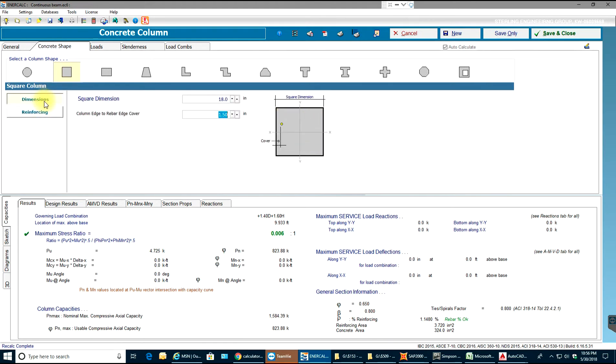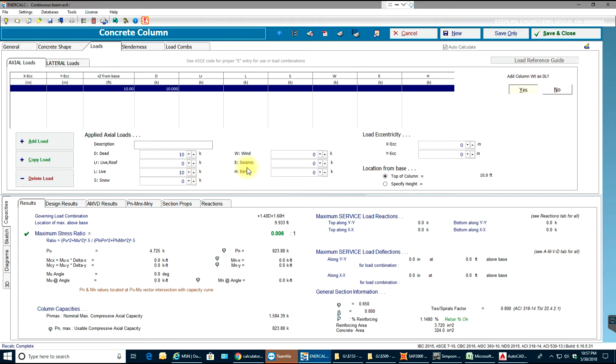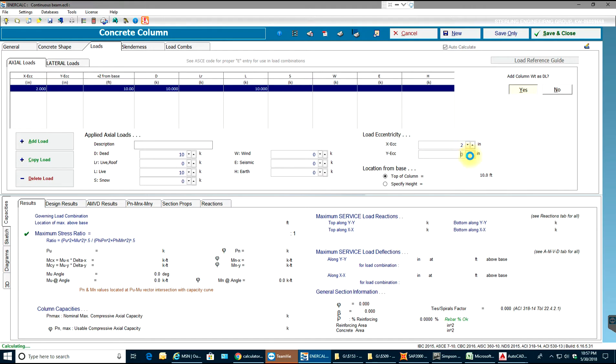Then reinforcing, over here you can see in reinforcing tab the number of bars it provides, so we will do that later on. Now we'll go to loads and we'll add load. Let's set 10 kips of load dead load and 10 kips of live load acting at an eccentricity of 2.2 inches.